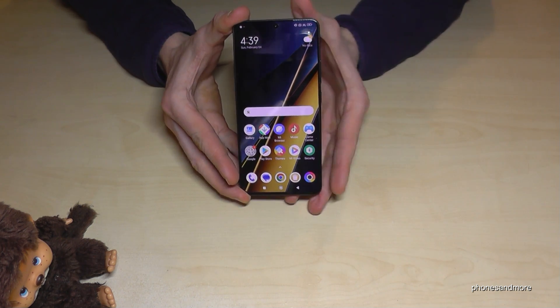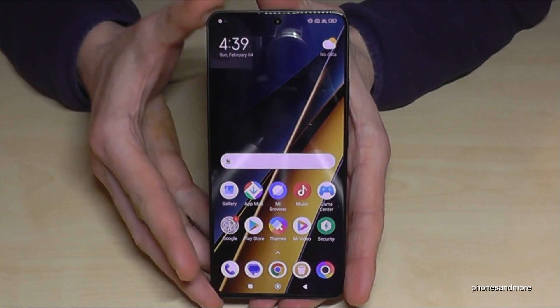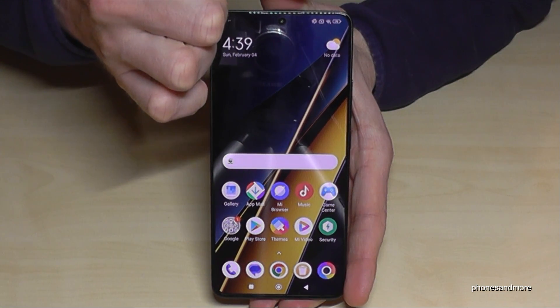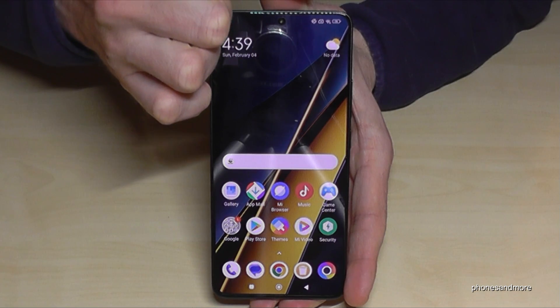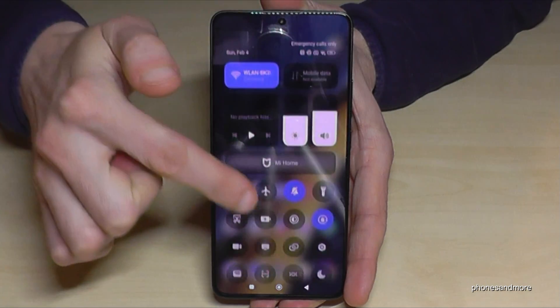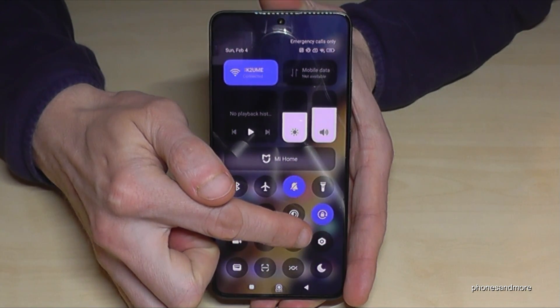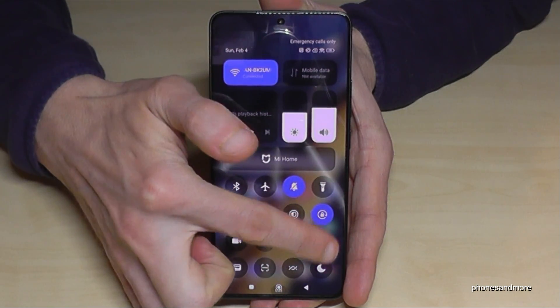Now for that you will need the settings. So just scroll down here right next to the camera, scroll down, and then you will have here always the symbol for the settings. Just tap on it.